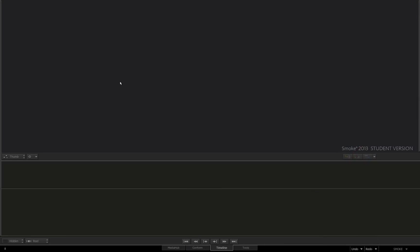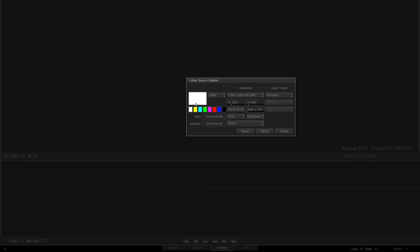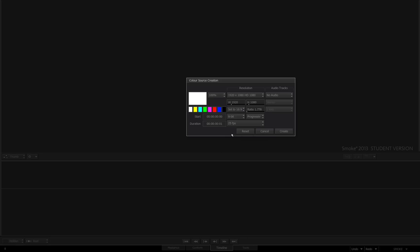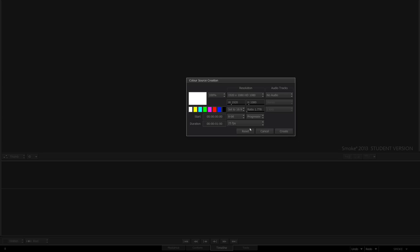Hey guys, welcome to the next smoke and flame quick tip. This one's going to be about points position maps and how we can use them using a cool matchbox node. I'm just going to back click, go new color source, and set this to 25 frames per second and set this to one second and create.